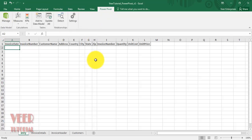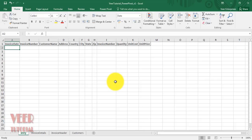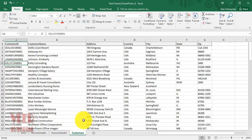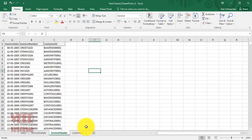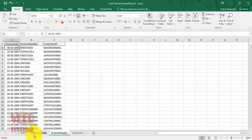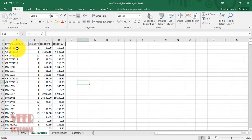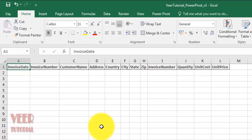Now you can see a new Power Pivot tab. We will learn its options one by one in coming videos. First, let's understand the use of Power Pivot with a simple example using invoice data. We have three sheets: the first has customer data including customer ID, name, address, and country; the second has invoice header data with invoice number, customer ID, and invoice date; and the third has invoice details with invoice number, quantity, unit cost, and unit price.